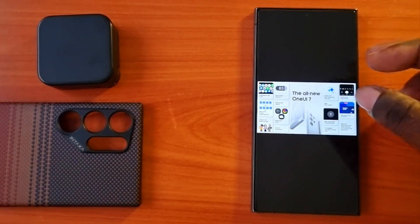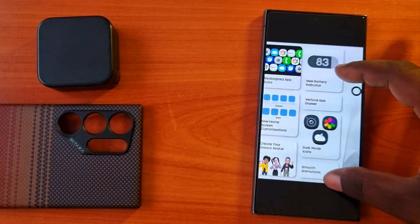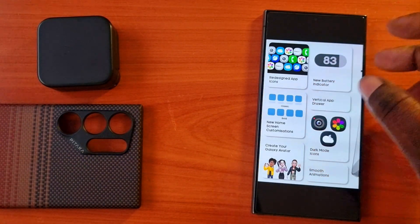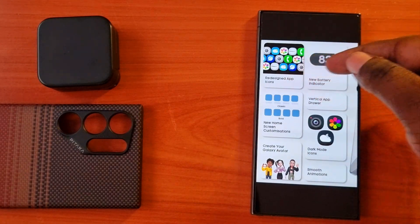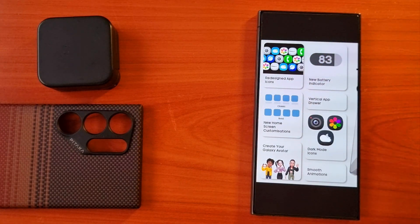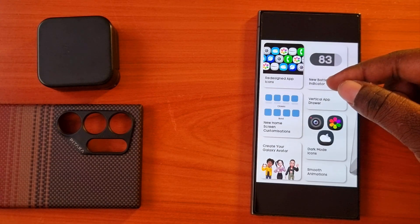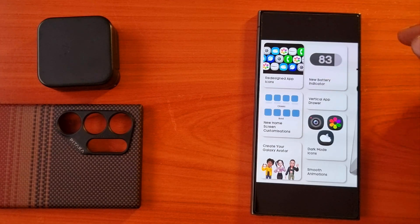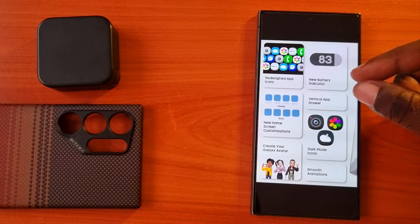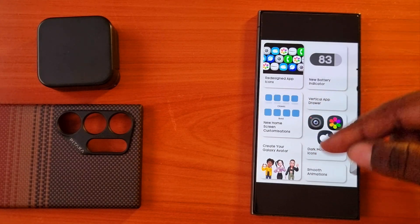In general, you are going to have new redesigned app icons — they are going to change a few application icons, for example the camera, messages, and more. You are also going to have a new customizable home screen where you can customize it based on how you want.